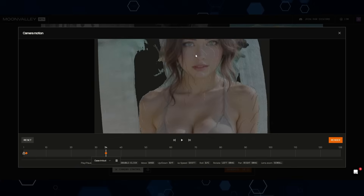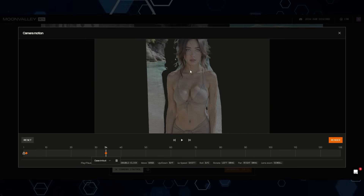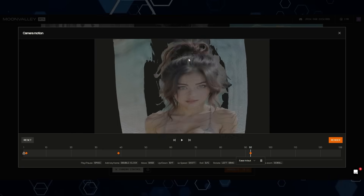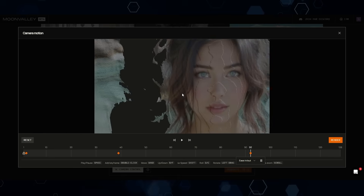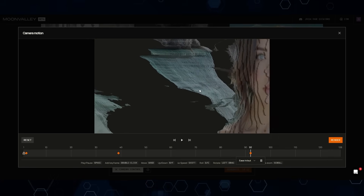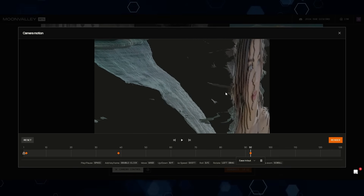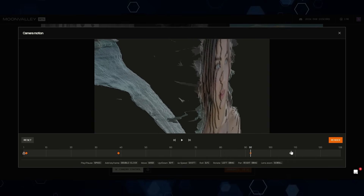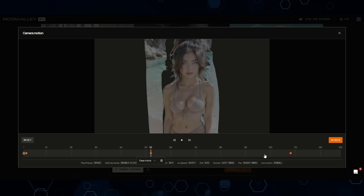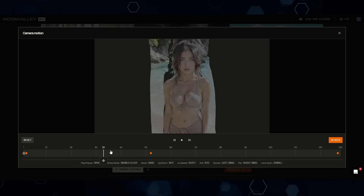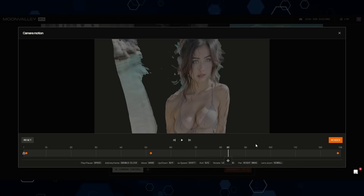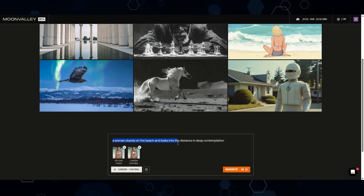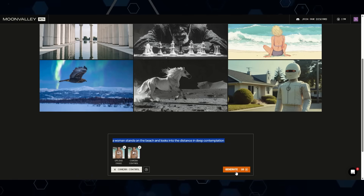At each point on the timeline, you move the image to tell it exactly what you want the camera to do. I'm going to bring the camera in, then move further along the timeline and zoom in even more, kind of going to the side so we can theoretically see her looking off into the distance. I'll adjust the keyframes, pulling and repositioning them. With keyframes set, the camera should move just like that. I'll click Render. For the prompt, I put: 'A woman stands on the beach and looks into the distance in deep contemplation.' Let's see if it actually works.